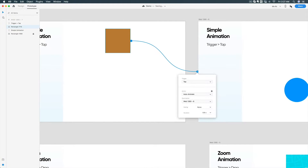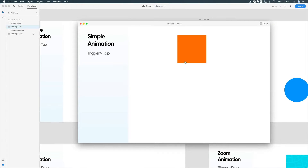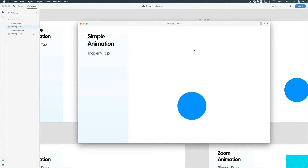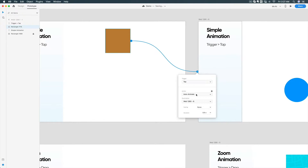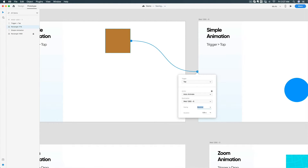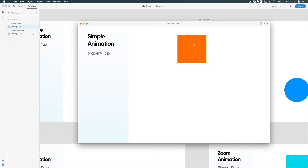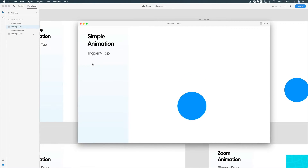Let's click the play button — we have our preview window in Adobe XD. Click on the box — boom! You can see how easily you made your first transition using Auto Animate. Now let's change the easing to 'bounce' and see how it looks.